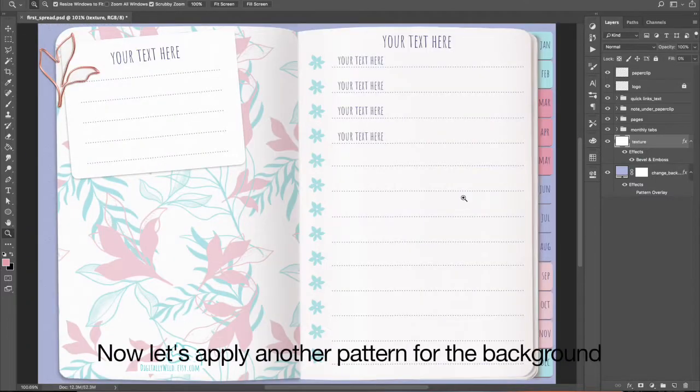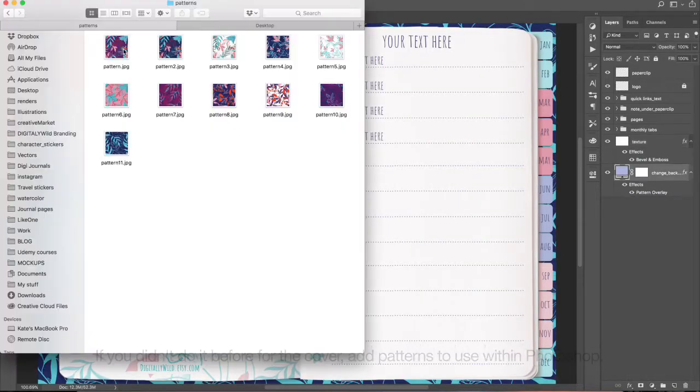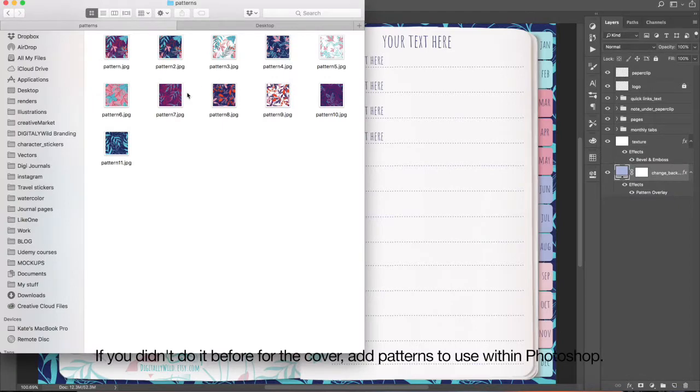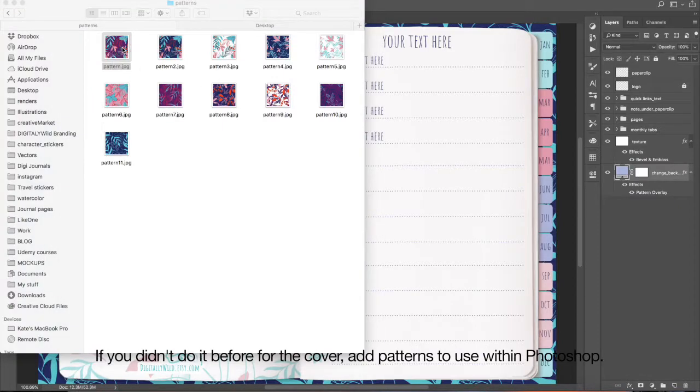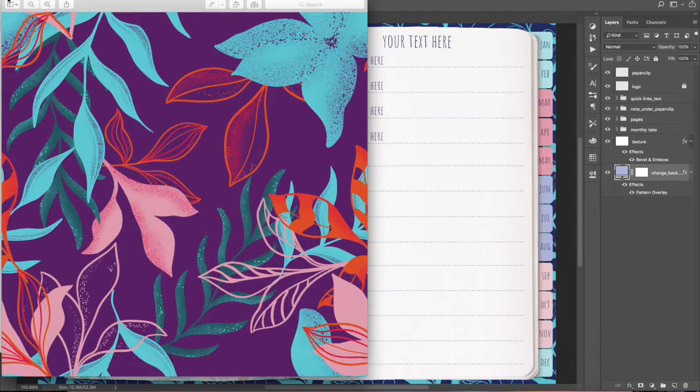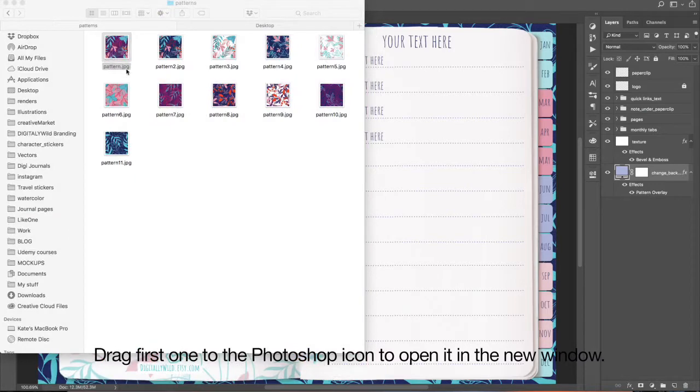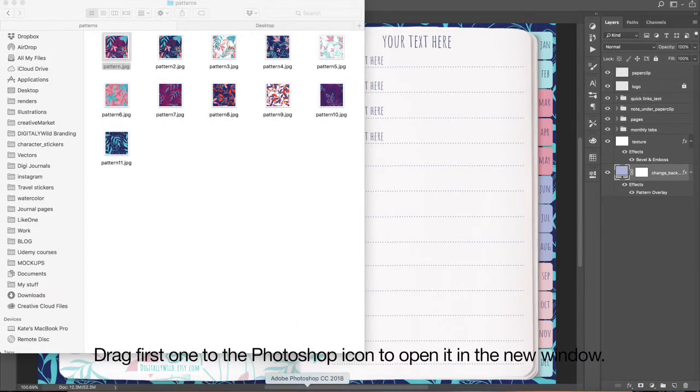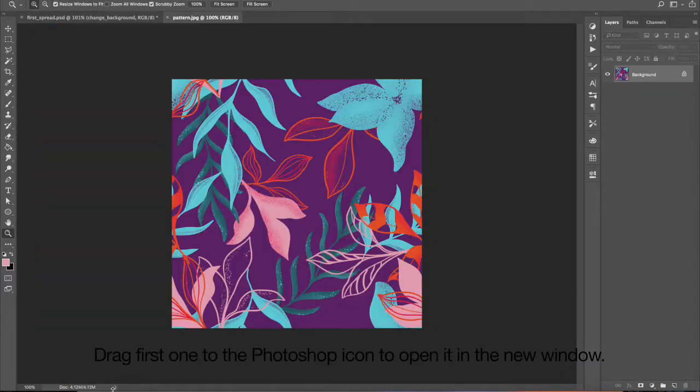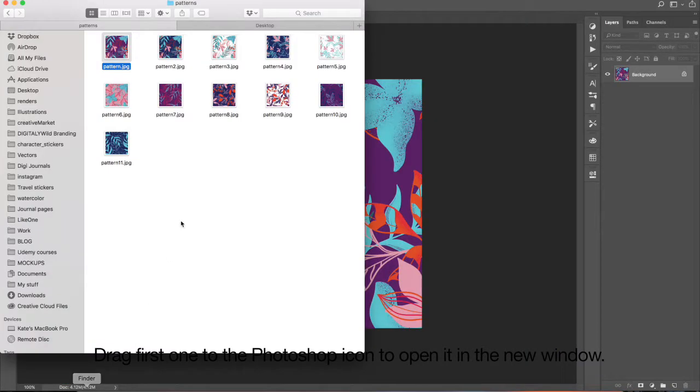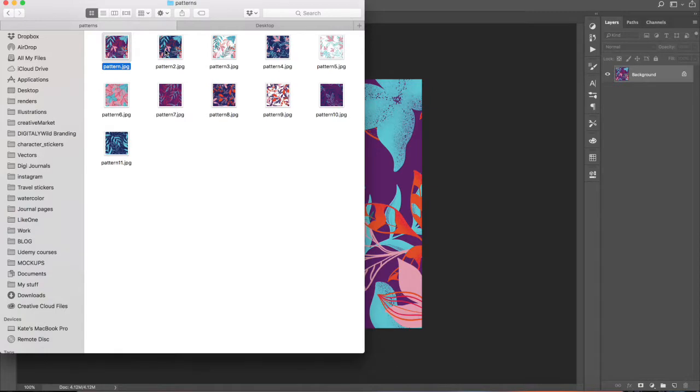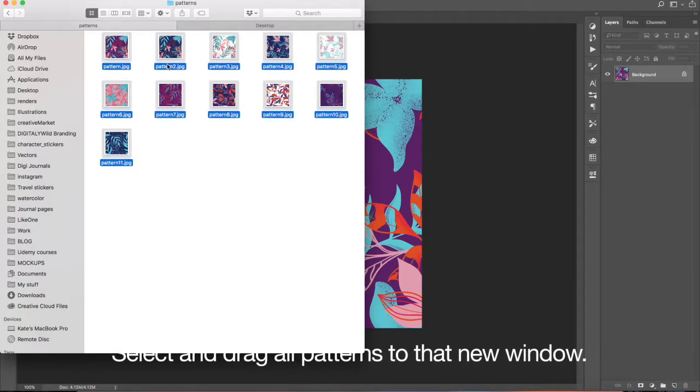Now, let's apply another pattern for the background. If you didn't do it before for the cover, add patterns to use within Photoshop. Drag first one to the Photoshop icon to open it in new window. Select and drag all patterns to that new window.